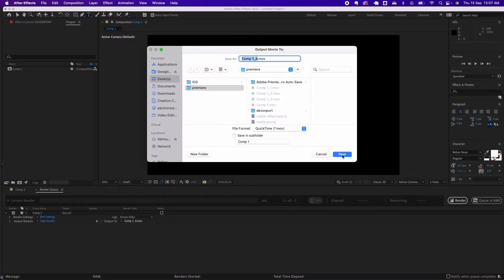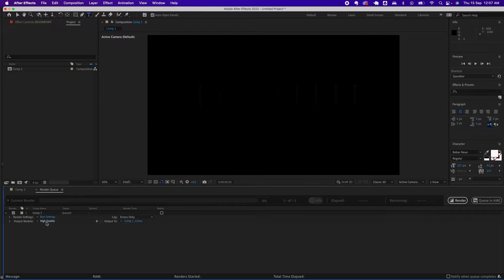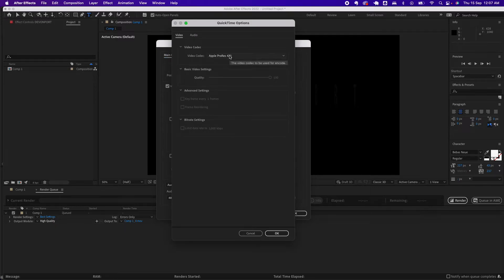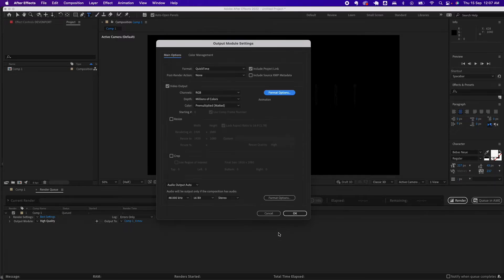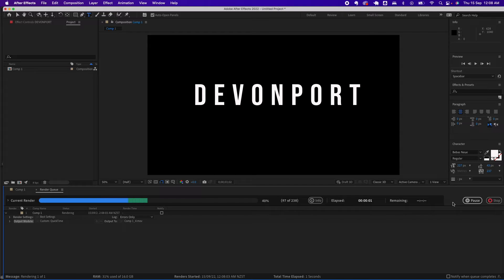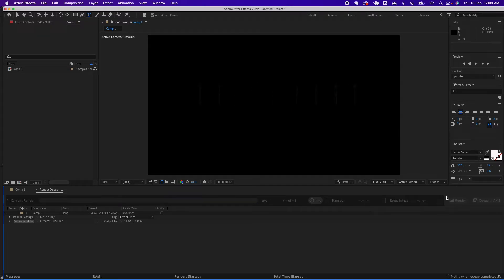For the output, select the location you want to store the file. Then for the Output Module, click on it — this is the important step. Under Format Options, for the video codec select Animation and click OK. Then under Channels you'll now see the option for RGB + Alpha — select that, click OK, and click Render.